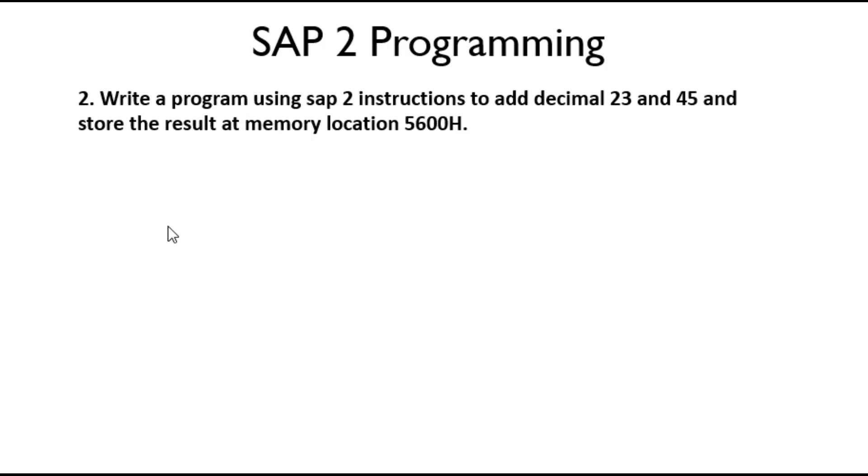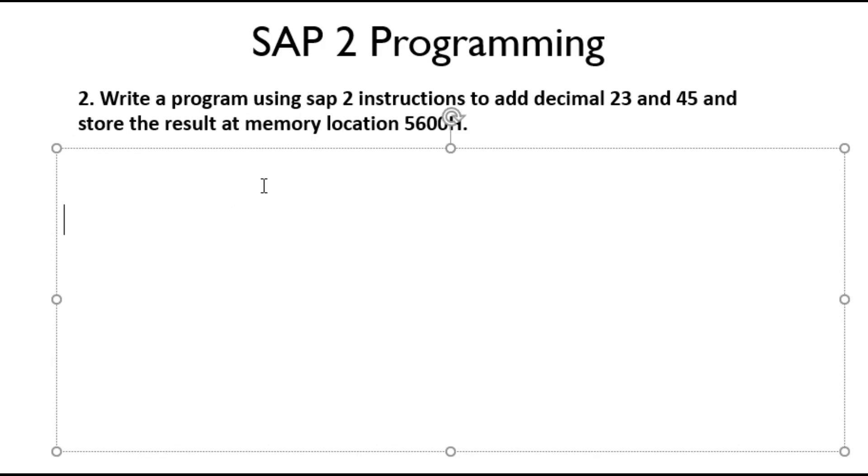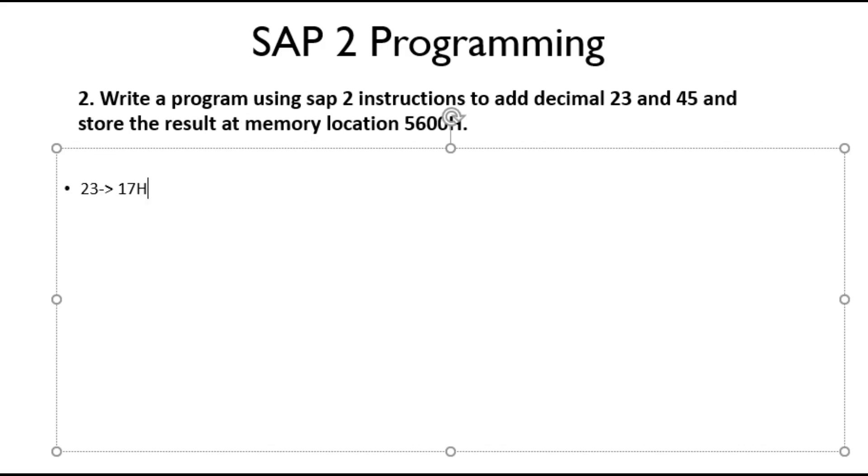Now let's proceed. Our question here is write a program using SAP-2 instructions to add decimal numbers. The numbers given are decimal, so we need to convert the decimal number into hexadecimal. 23 decimal is equivalent to 17H, and 45 is equivalent to 2DH. So we have converted the decimal into hexadecimal.